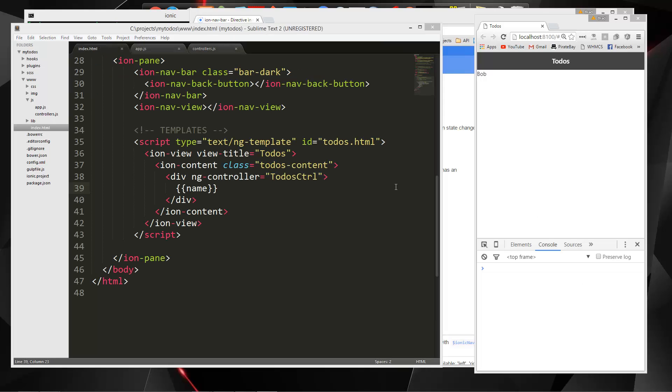So now that we know that that's working, in the next video we're going to work on some UI. We're going to get an input field here so we can add a to-do. And then we'll also have a list below it with the actual to-dos. So I will see you in the next video.